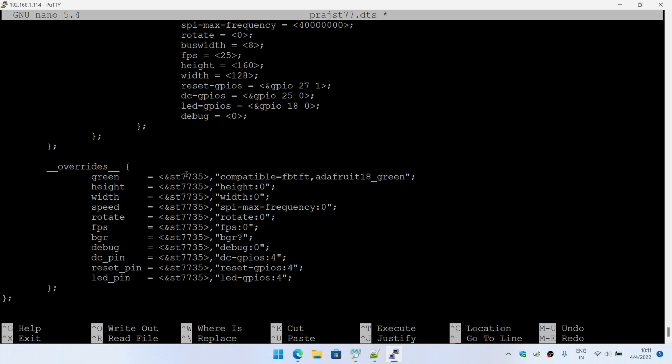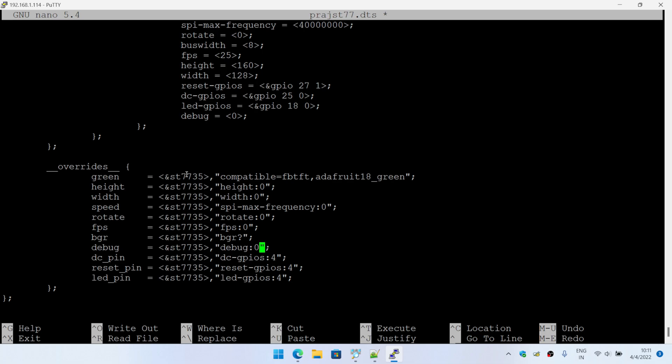So again, you're mentioning what kind of LCD this is, what's the height and width, what's the maximum frequency supported, whether you want to have the image rotated by a certain angle, orientation, the frames per second, BGR, RGB depends on the LCD type, debug amount of debug information that gets spit out during initialization of the LCD. Again, this is the command GPIO, your reset GPIO and the LED.